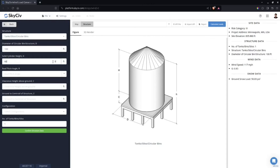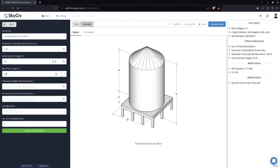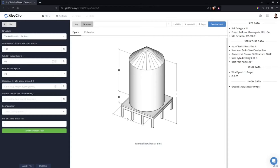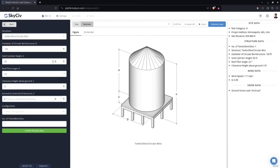In this tutorial I'll be using the following: diameter is 100 feet, solid cylinder height is 60 feet, roof pitch angle is 23 degrees, clearance above ground is zero — the tank does not have clearance above ground.